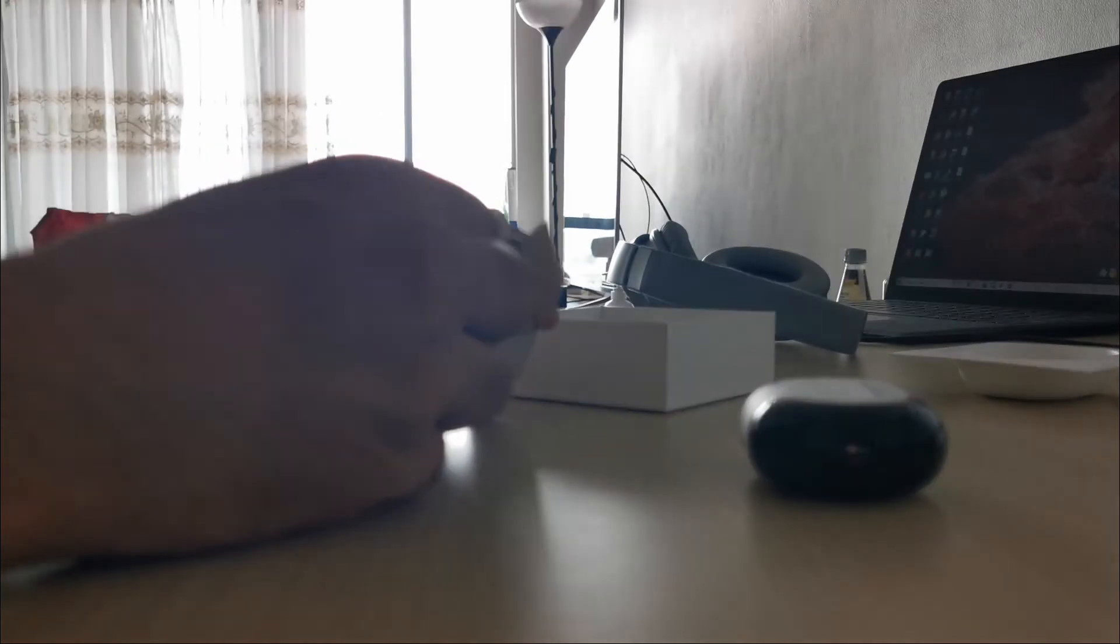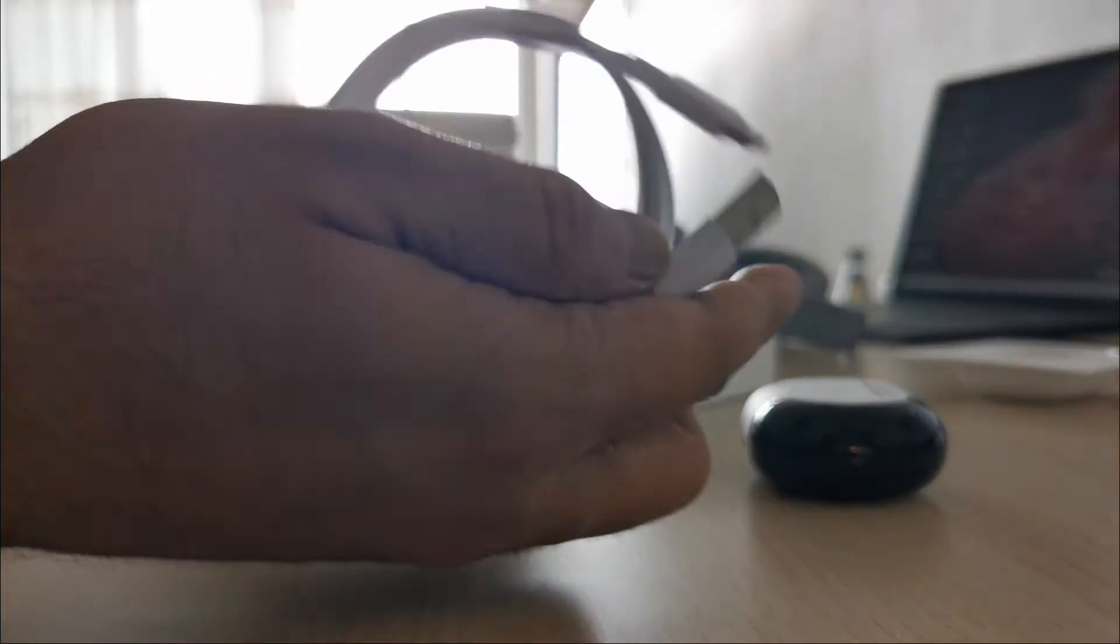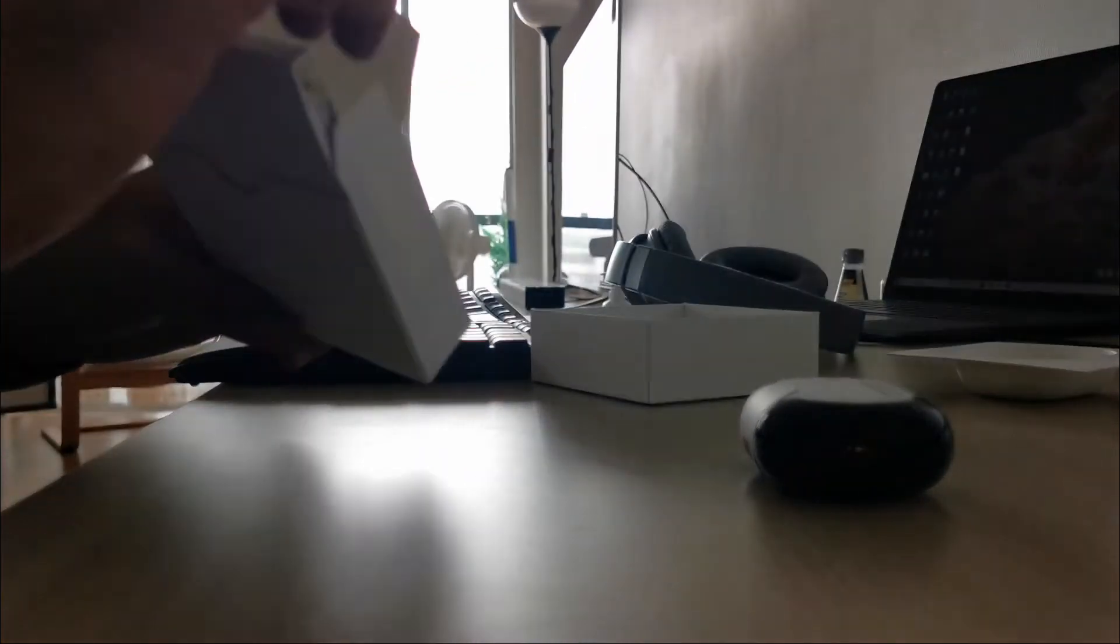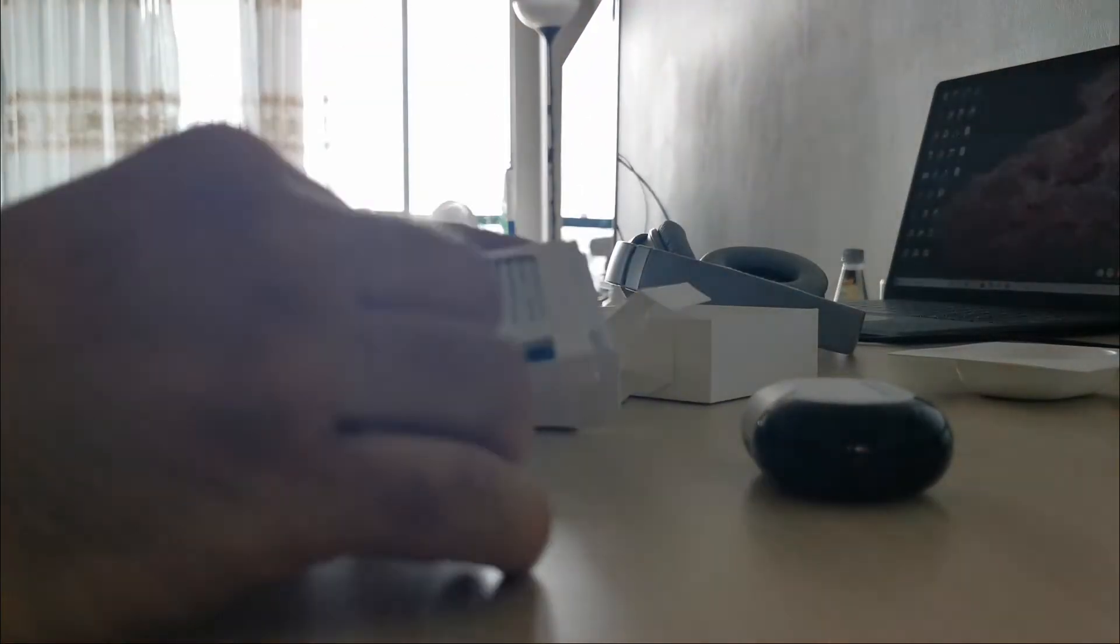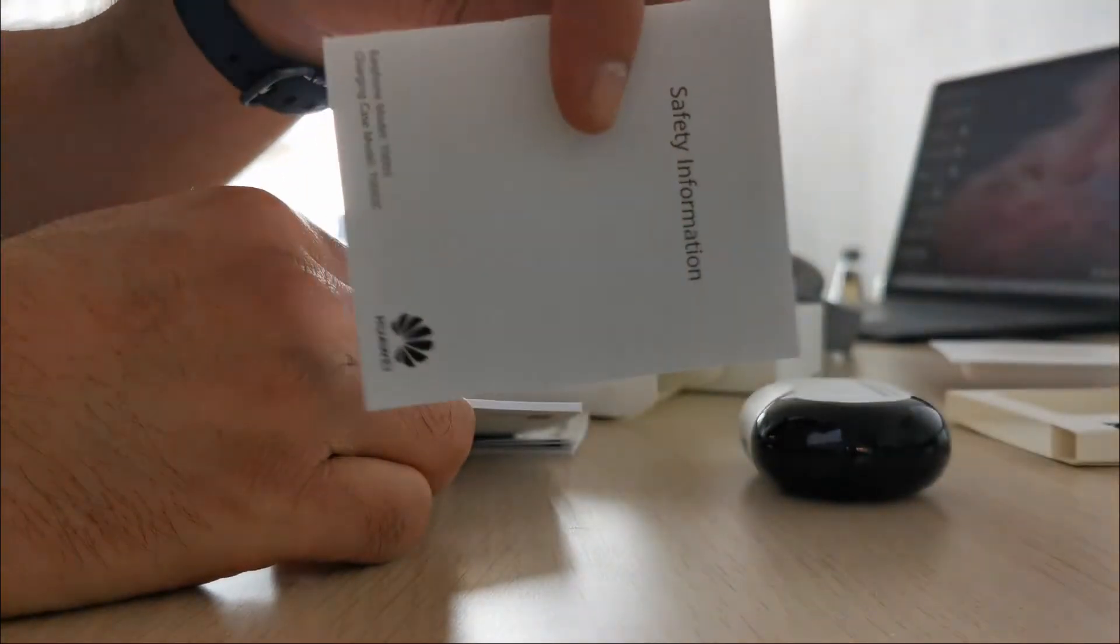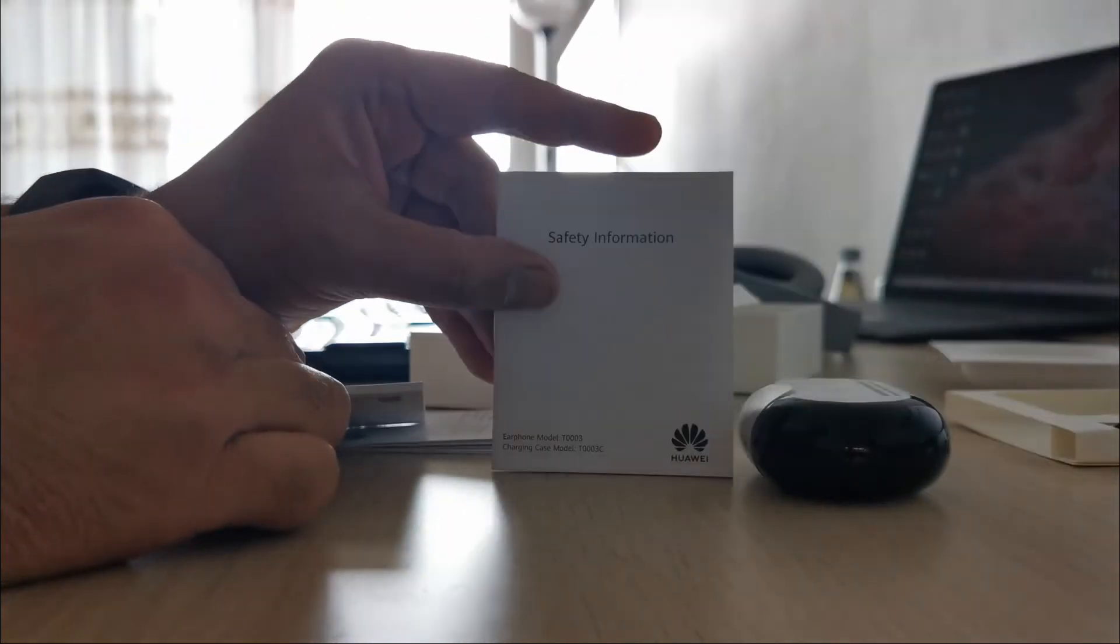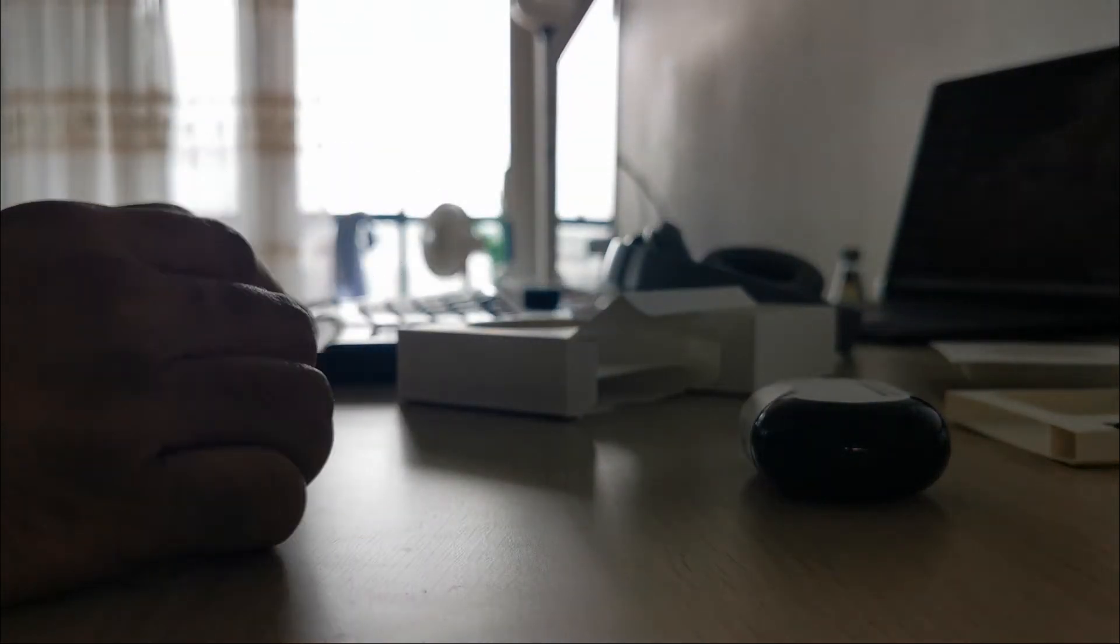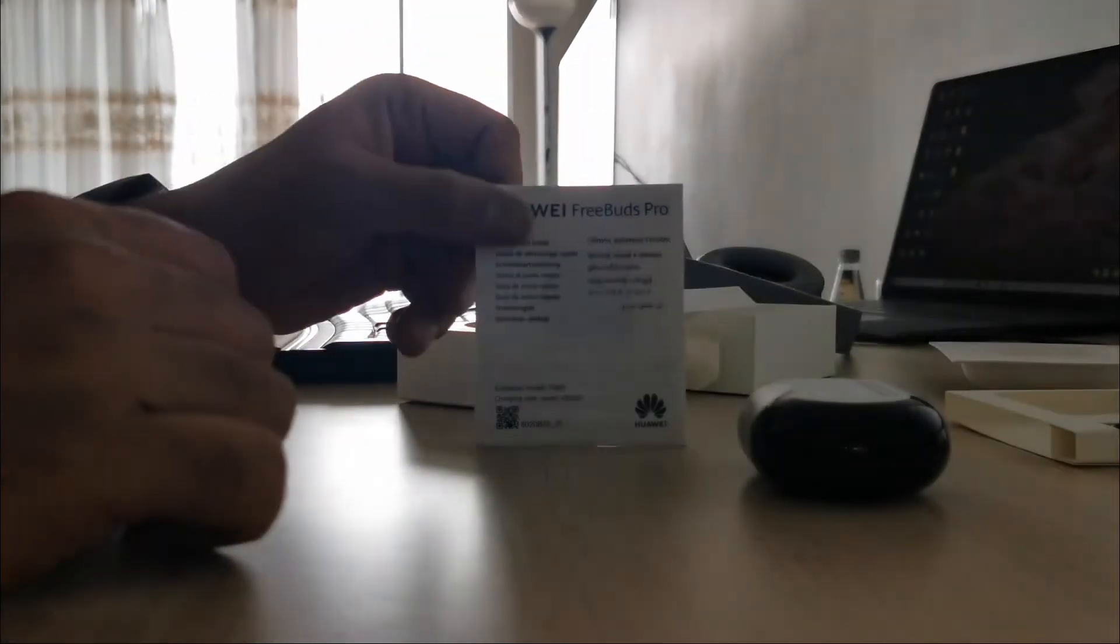Then you have USB-C to USB cable, which is good as it will be compatible with most of your gadgets these days. Then we have the ear tips—small ones and large ones. The medium ones must be already in the case. You have safety information, warranty, the normal paperwork, and a quick start guide.